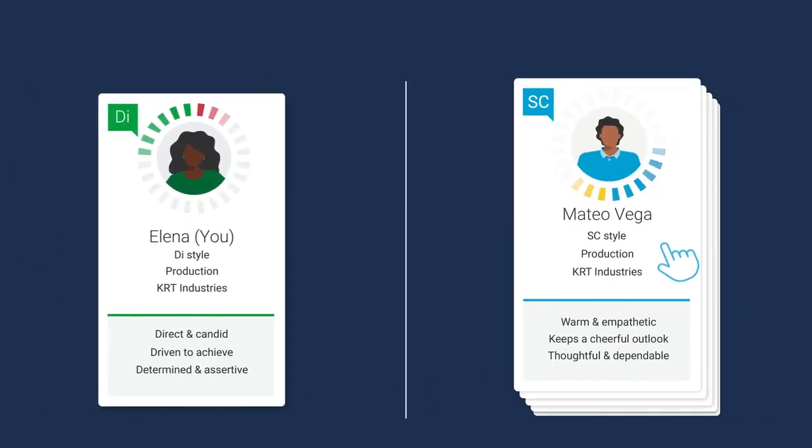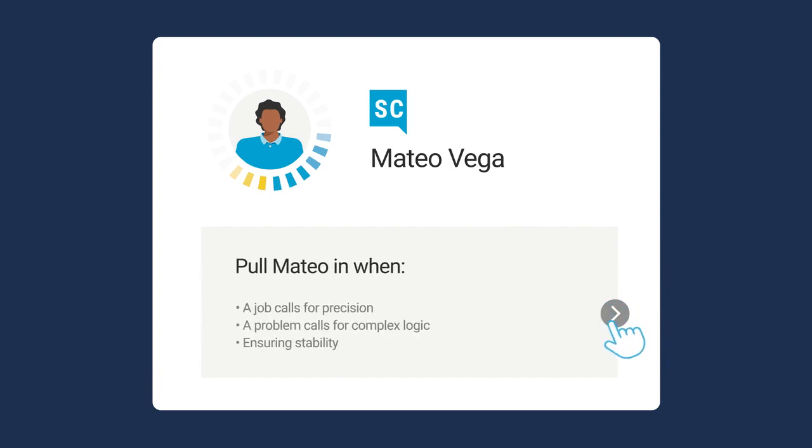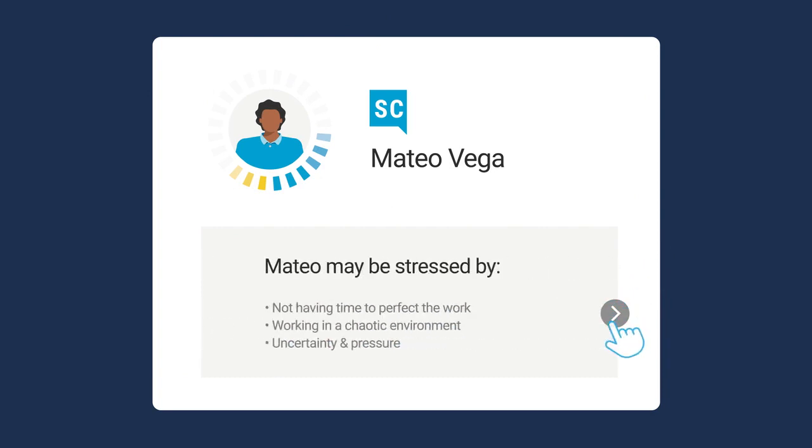The Colleagues feature helps people understand what their colleagues' strengths are, what they care about, when to pull them into a project for support, and what stresses them out.